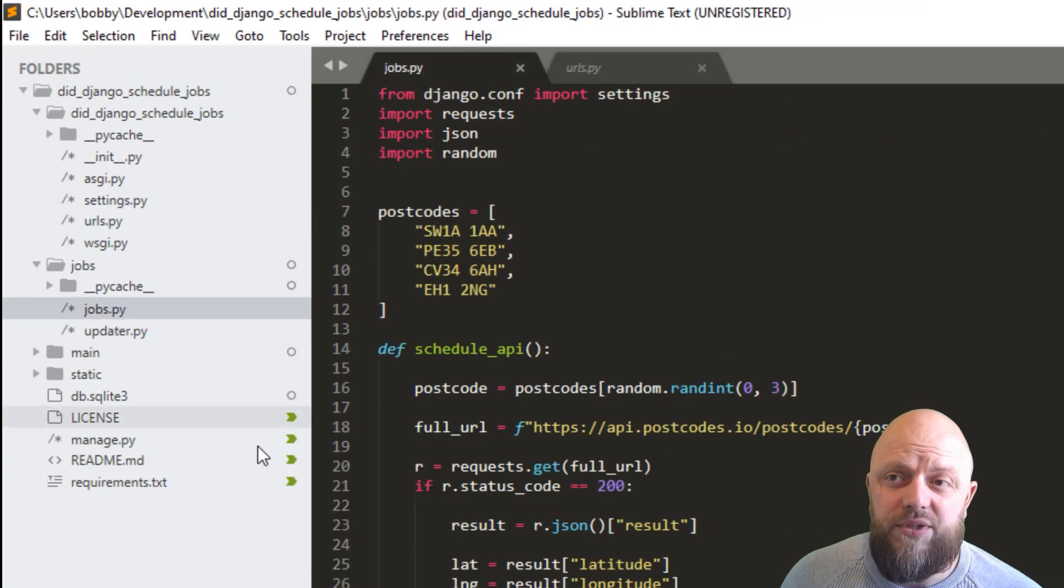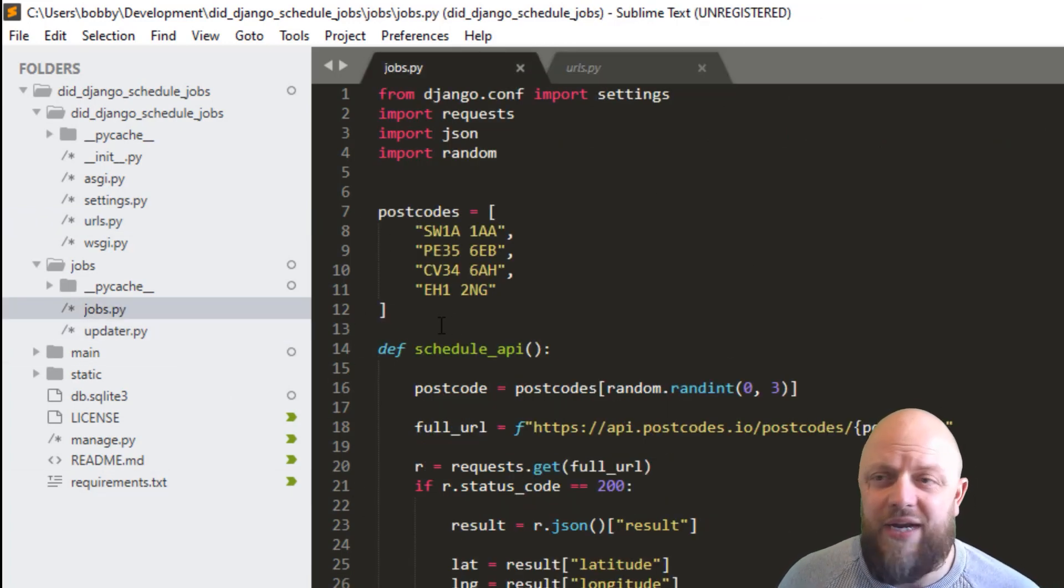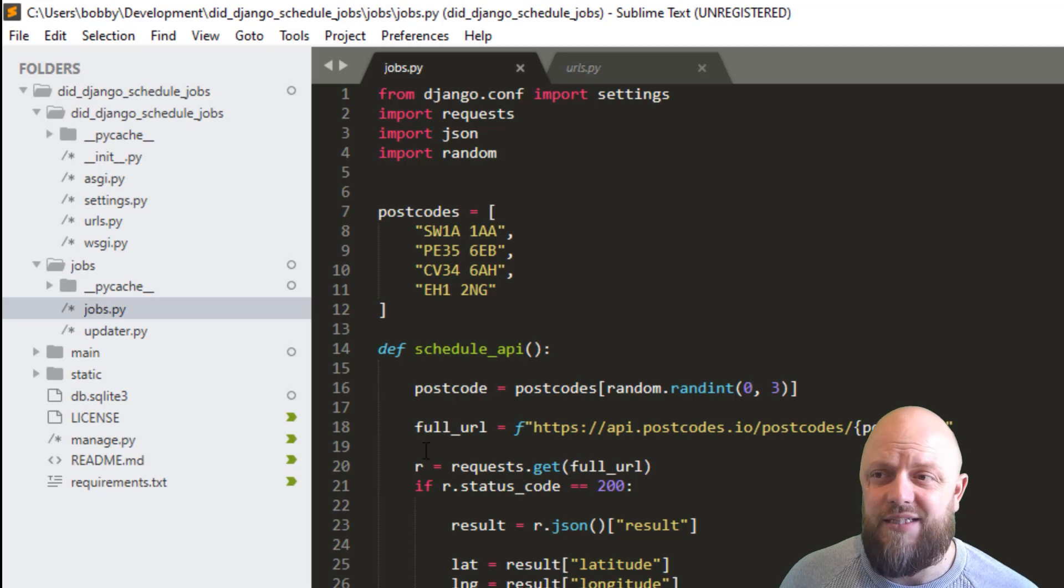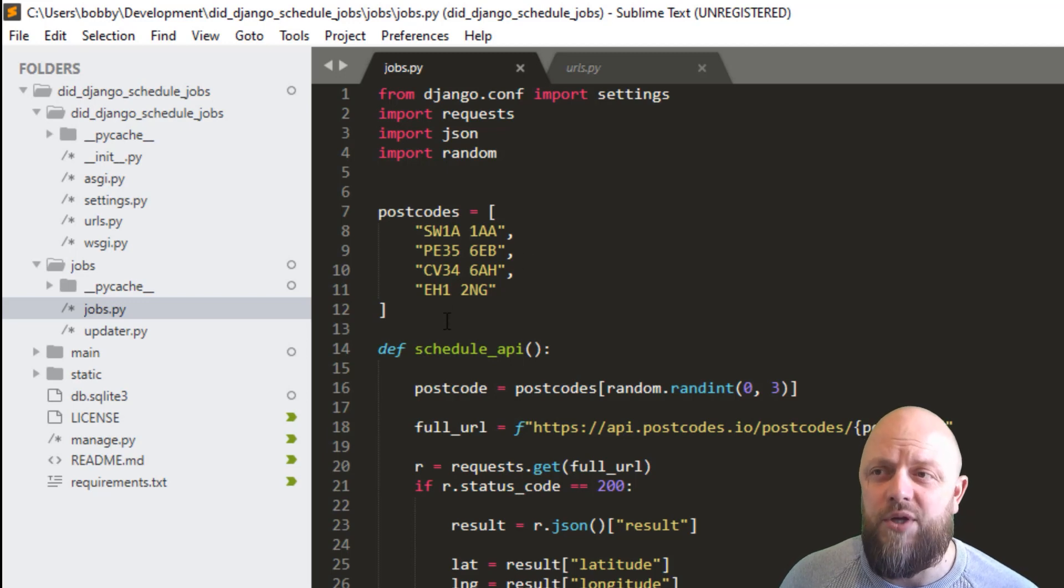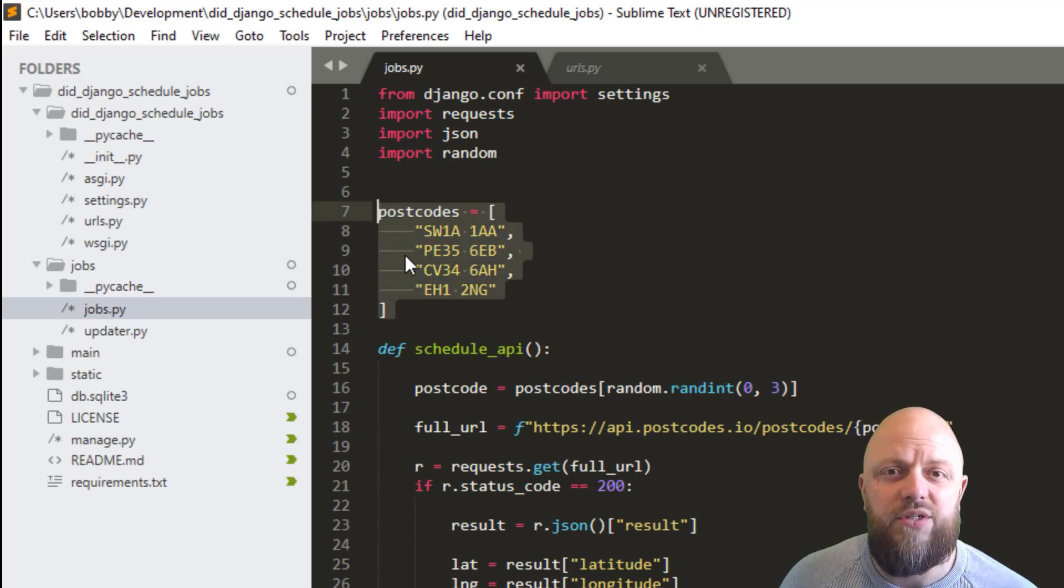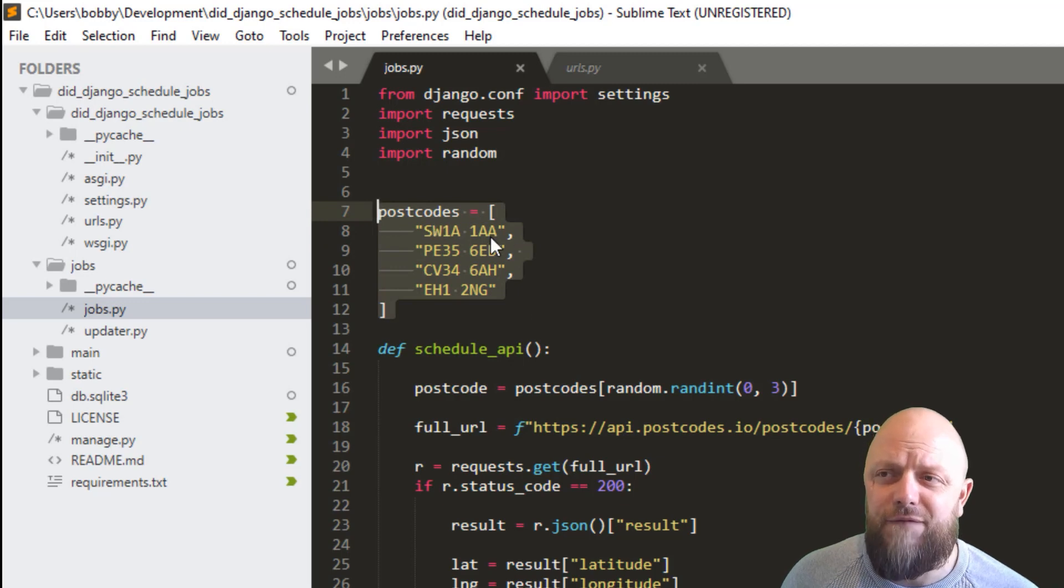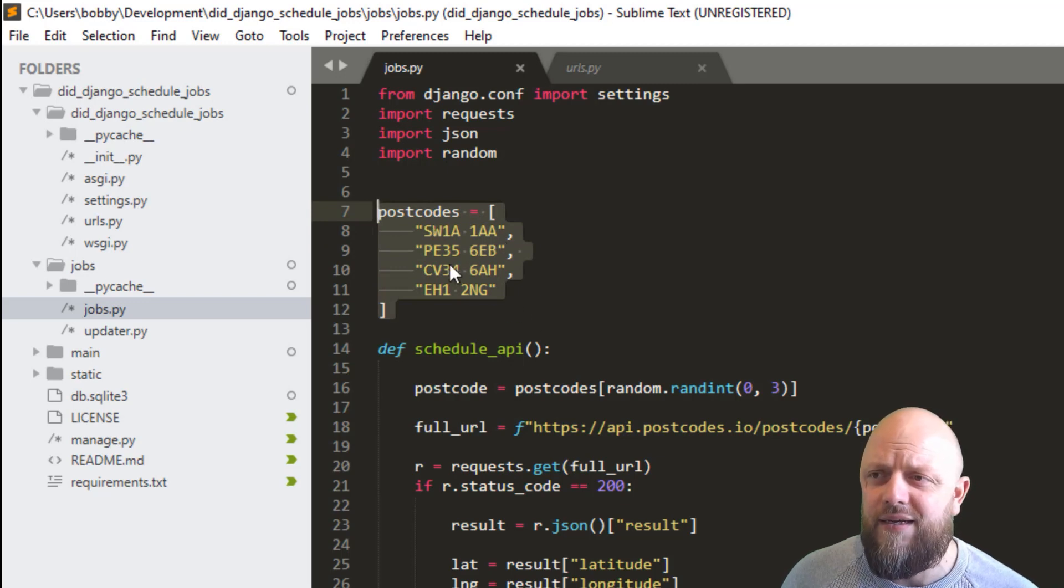But all I'm doing is I've got a list of postcodes so these are UK based postcodes. The first of which is for Buckingham Palace. Then I think we've got Sandringham, then Warwick Castle, then Edinburgh Castle. So just four random postcodes in the UK.